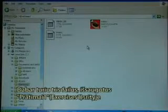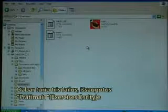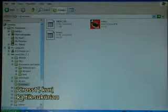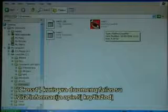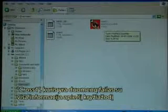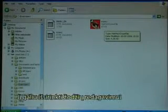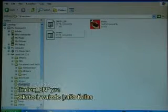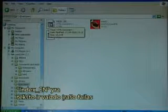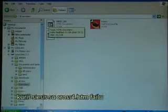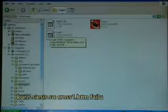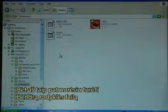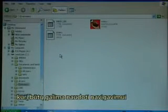I now have three files saved in the Exercises1 file area. The cross1 which is the one I have just made. The cross1 data file has all the information about the crossword where I can go in and edit words. The index_en is a text and video file that will link to the cross1 file. But I would also like to have an overall index file that can be used for navigation.